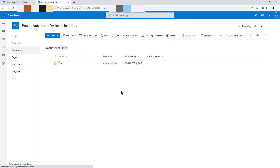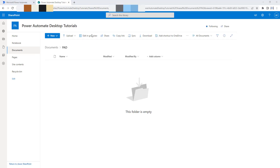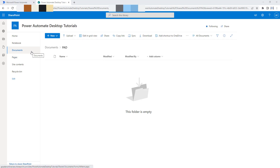A new folder has been created successfully inside my Power Automate Desktop Tutorials site. Inside my Shared Documents, I now have a folder named PAD. Inside this Power Automate Desktop folder, I need to upload a document or Excel file. By using the Create File SharePoint action, I can upload documents inside my Shared Documents folder, which is available in the SharePoint sites.